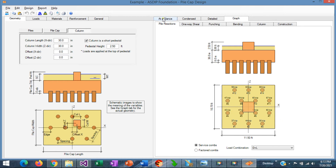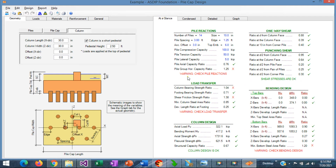We go to the At a Glance tab and we can see that the horizontal capacity ratio of the pile group is 1.25. It's over by 25%, so we need to batter some piles to take this horizontal load.